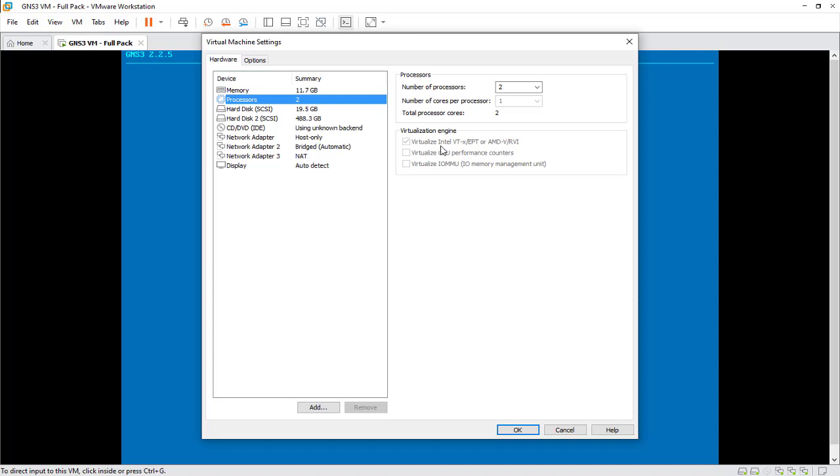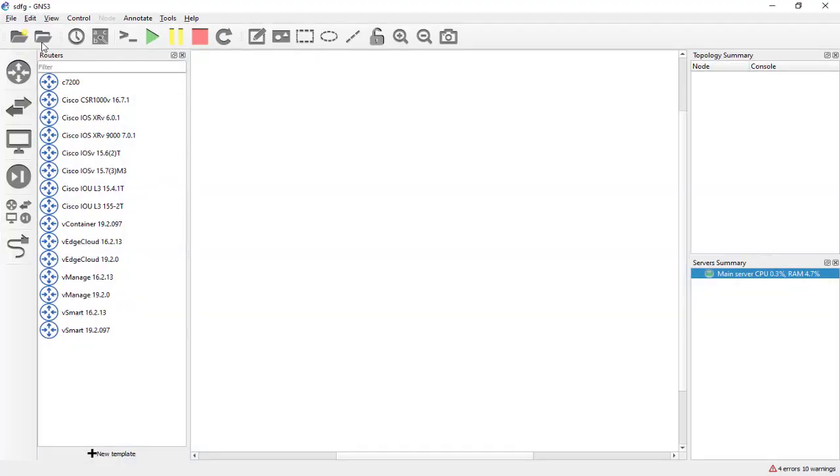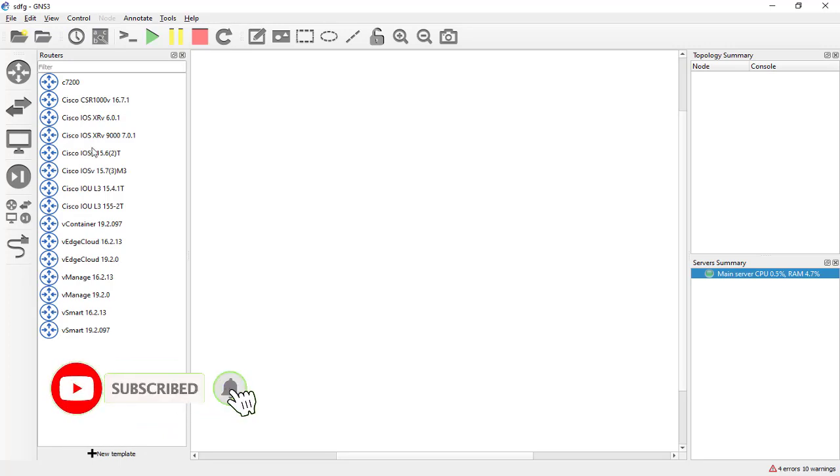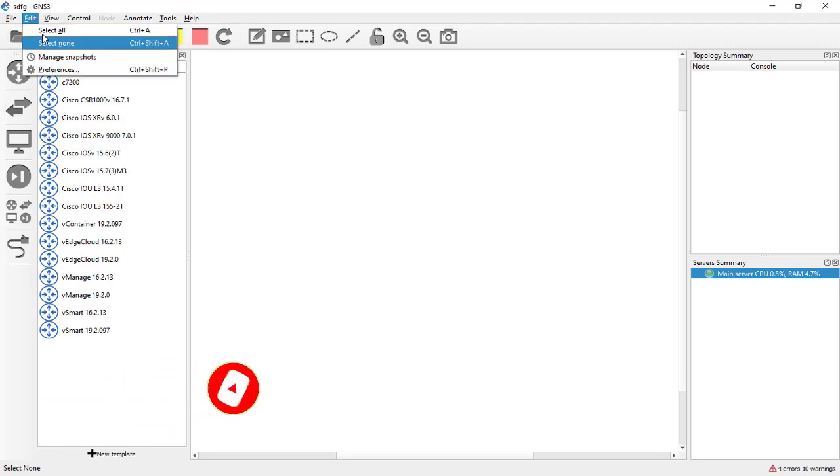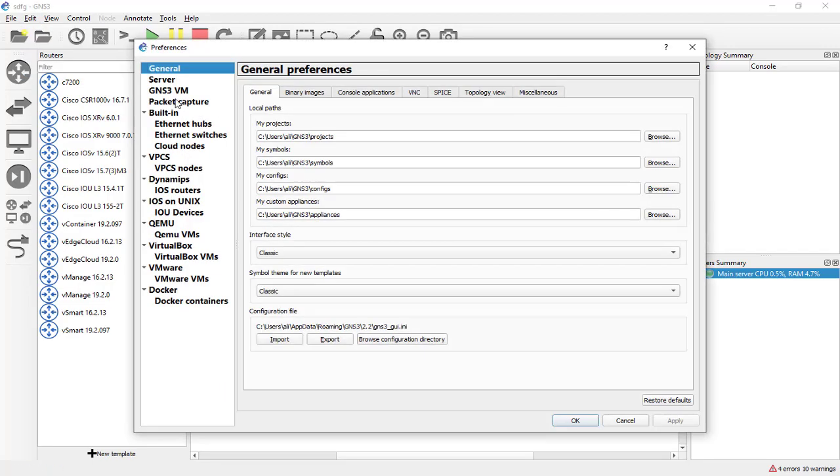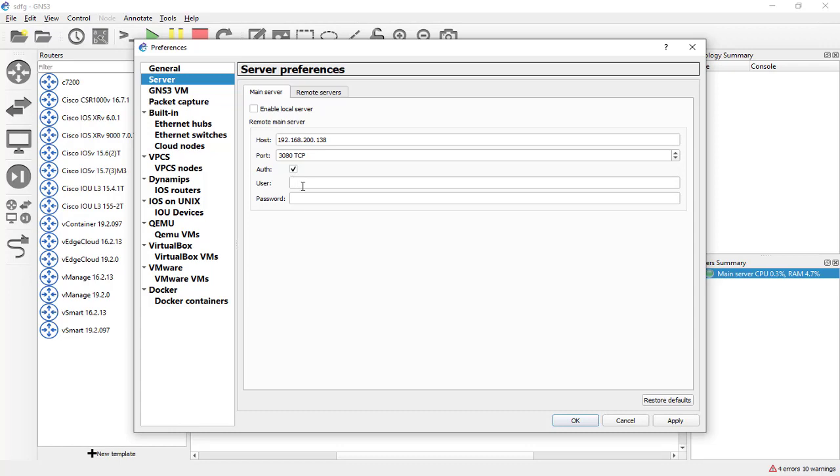Now is the time to connect our GNS3 to the virtual machine to bring up these images. Simply here we'll go to Edit and Preferences, and here on Server just you have to type the IP address. The default port is going to be 3080 and you should uncheck the username and password if you see any username password here.